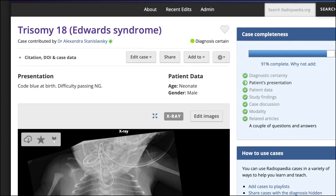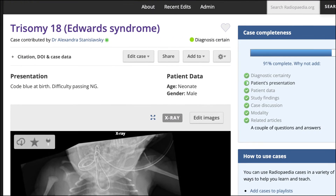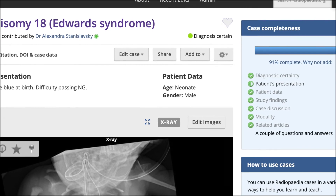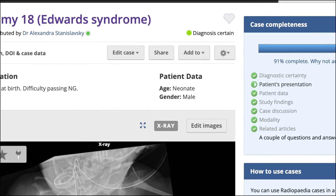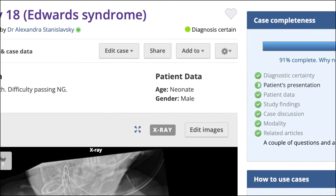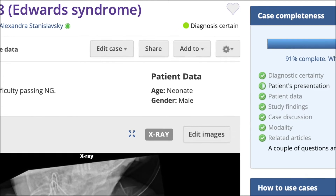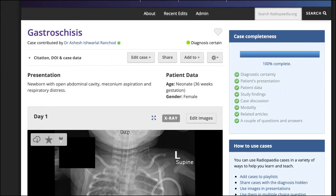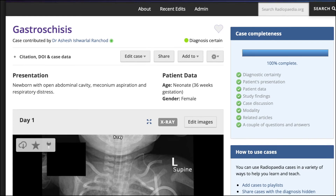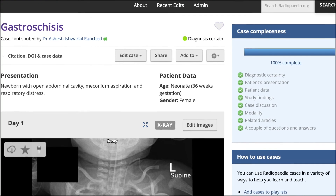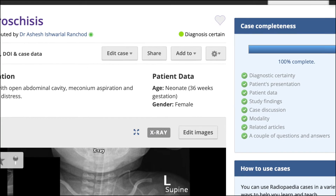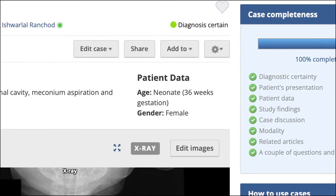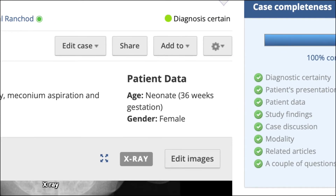For neonates, both age and gestation can be important information to include in the patient data. For neonates born at term, or if gestational age is not relevant to their presentation, it's acceptable to denote age simply as neonate. For premature neonates, or those for whom gestation is relevant to the presentation, gestational age should be added to the patient data in parentheses, using the same format as for obstetric imaging.